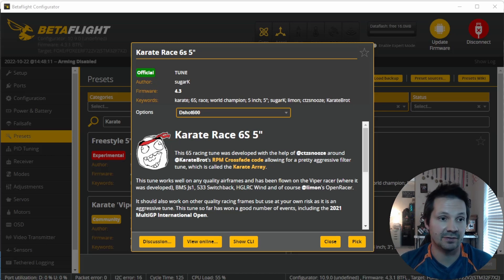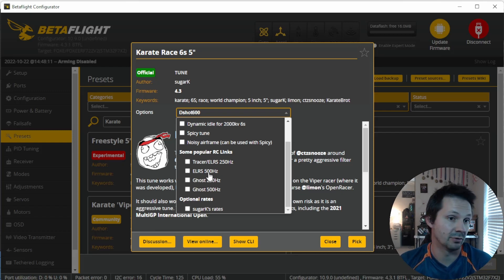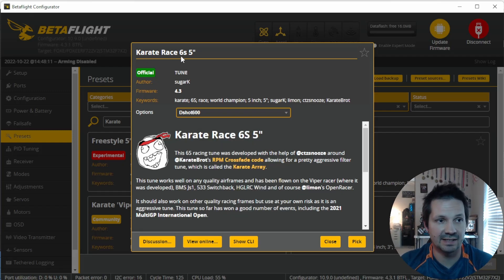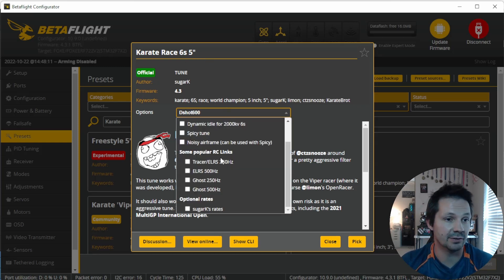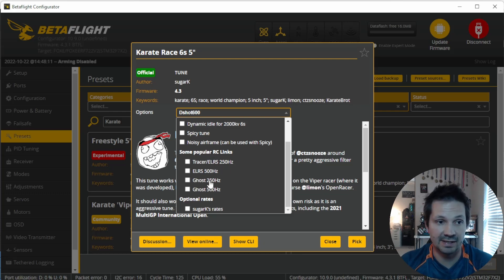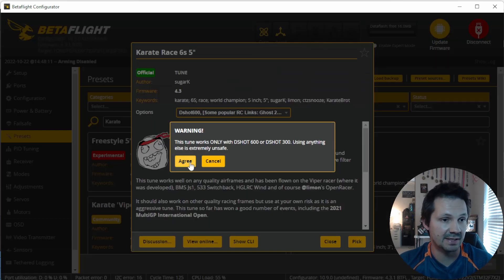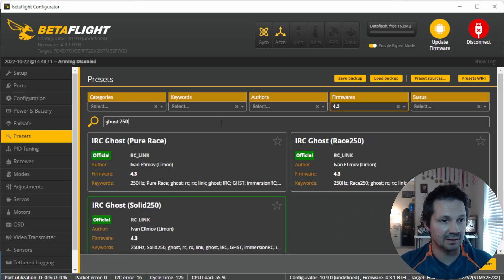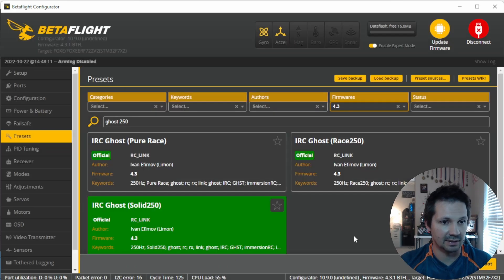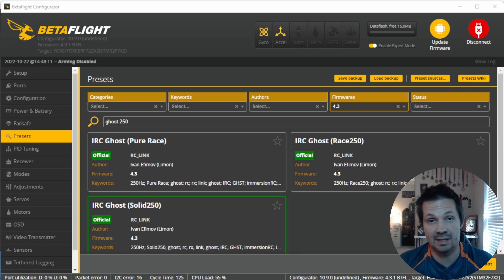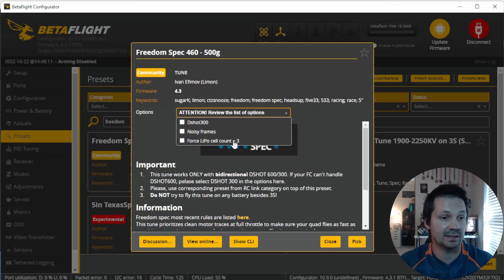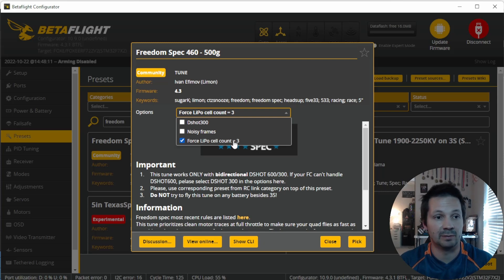Some presets can change parameters from different categories inside the options you can choose or dismiss. For example, the Karate Race 6s 5-inch tune includes popular rclink presets for racing as options. I use Ghost on my drones in 250Hz mode, so it's convenient for me to pick that option instead of separately searching for the Ghost 250 rclink preset. Just keep in mind: if you select an option inside a tune category but the option itself is not a tune, it will be a leftover if you later try another preset. Read and understand what you're clicking.